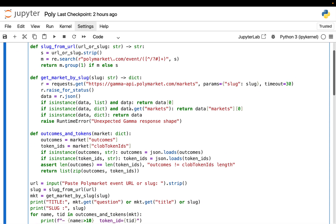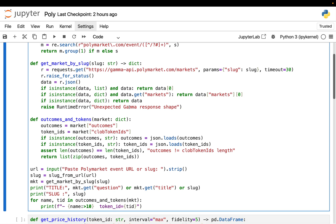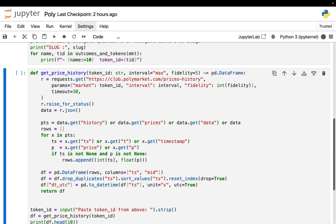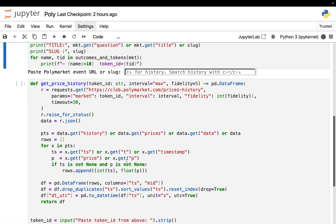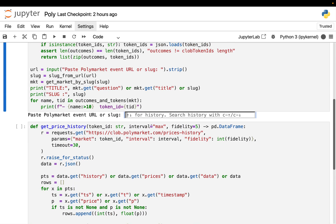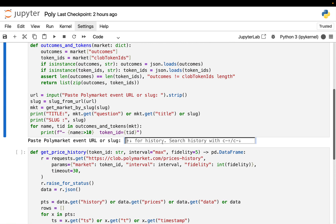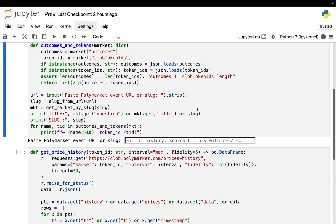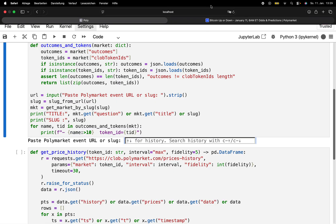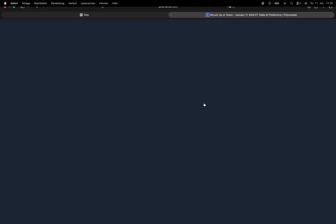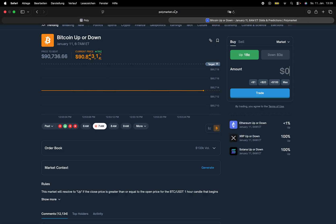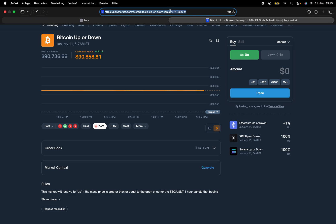This takes the market object and extracts two fields. One, outcomes. So in our example, that would be up or down or both. And the second one is an ID per outcome. Sometimes those fields come back as actual lists. Sometimes they come back as JSON string. So this function also normalizes that. And the reason we need that is pretty simple. Polymarket prices live on the outcome tokens. If you want prices, you don't ask for Bitcoin up or down. You ask for the token ID that represents up or down. That's the only reason why we are going through this struggle.